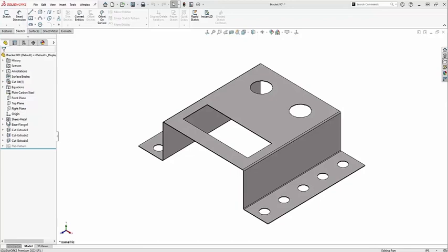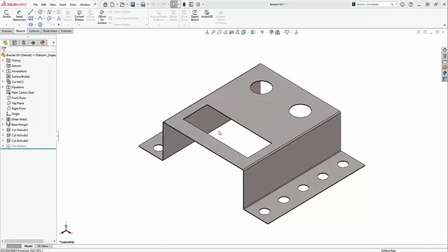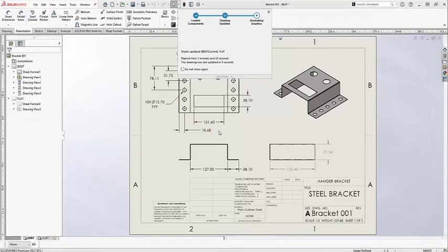In this case, I've got a sheet metal part called bracket 001, and I also have a drawing of the same name. We'll come open this up here.